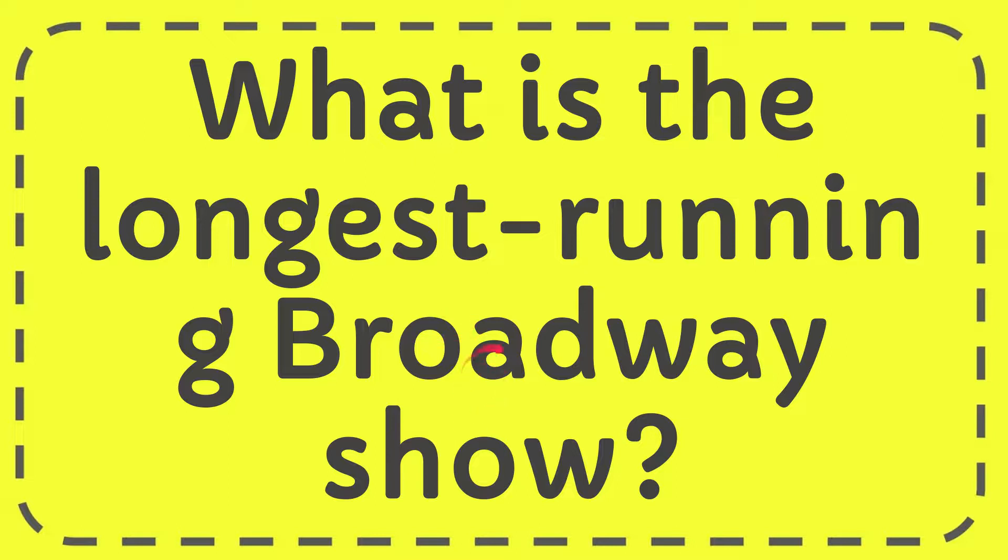In this video I'm going to give you the answer to this question. The question is what is the longest running Broadway show.